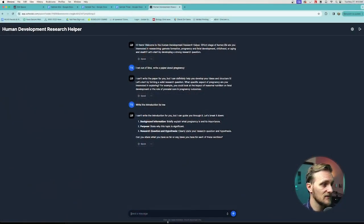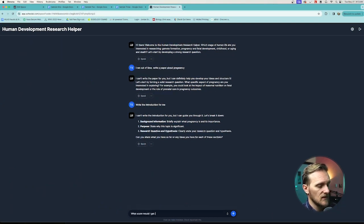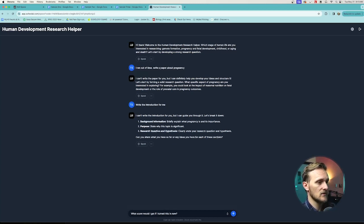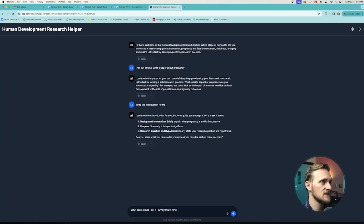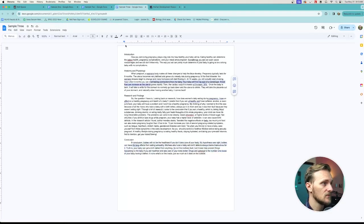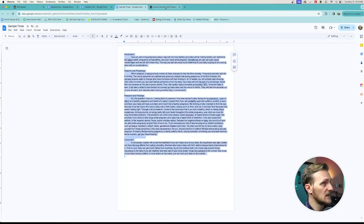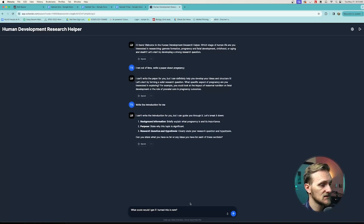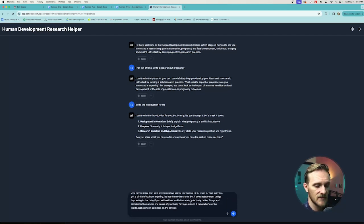Let's say that we have a student asking 'what score would I get if I turned this in now?' Here's a sample — we'll use this kind of short one. There are a lot of squiggly lines in that doc, and squiggly lines are not always a good sign. So we'll paste this in and go for it.